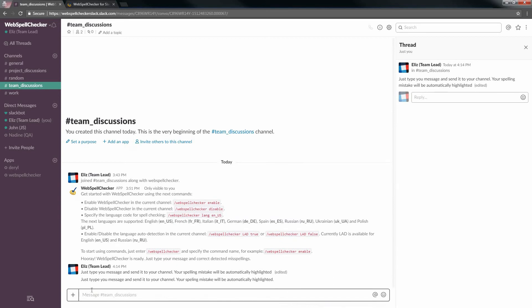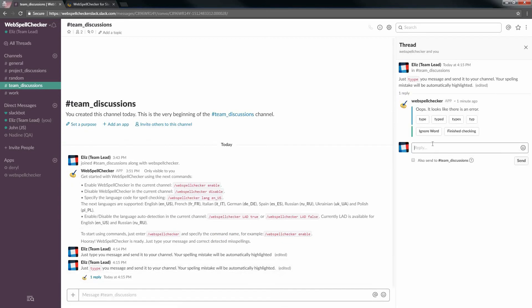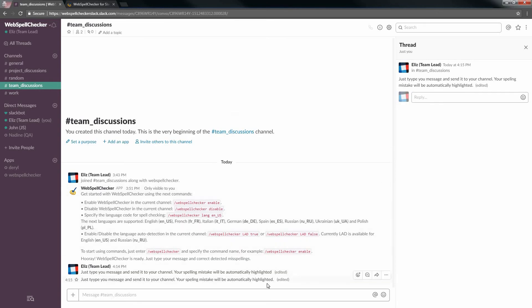Moreover, you can ignore the word if it is appropriate for your context. Please note that there are several additional options which we find useful.